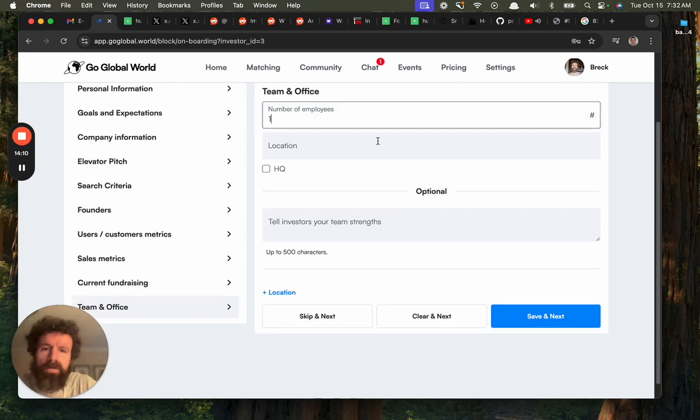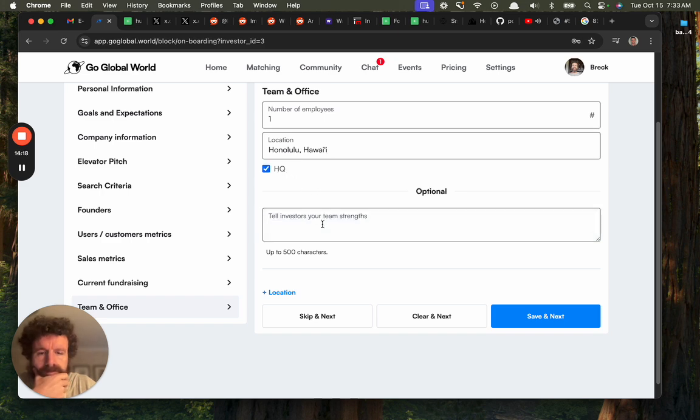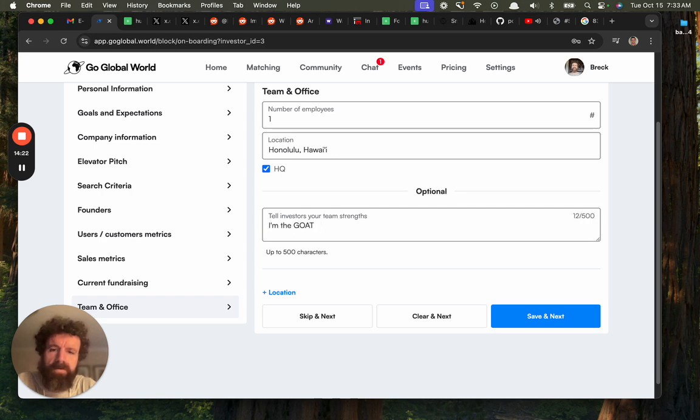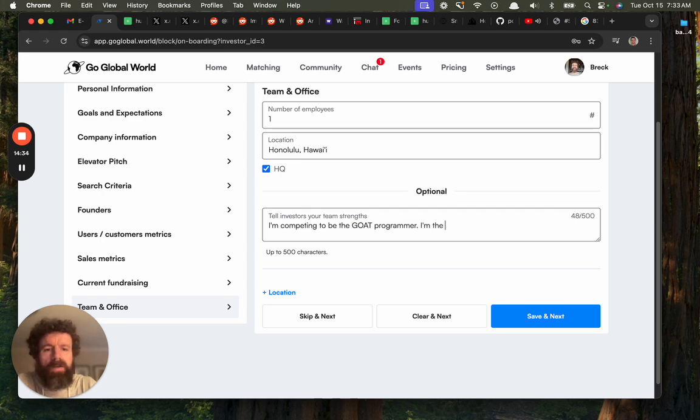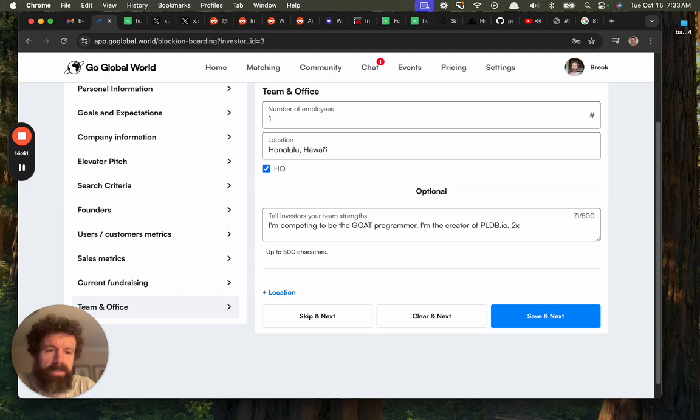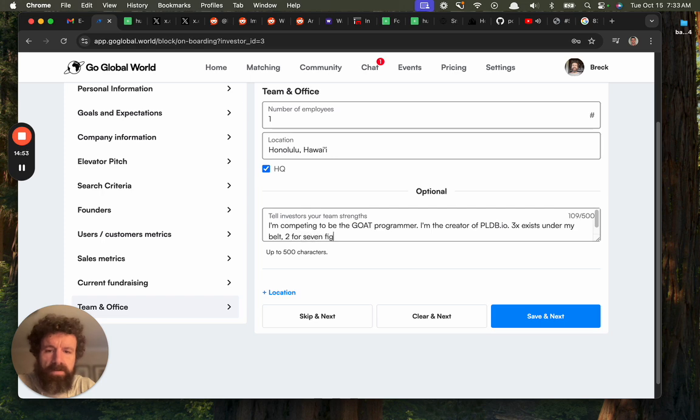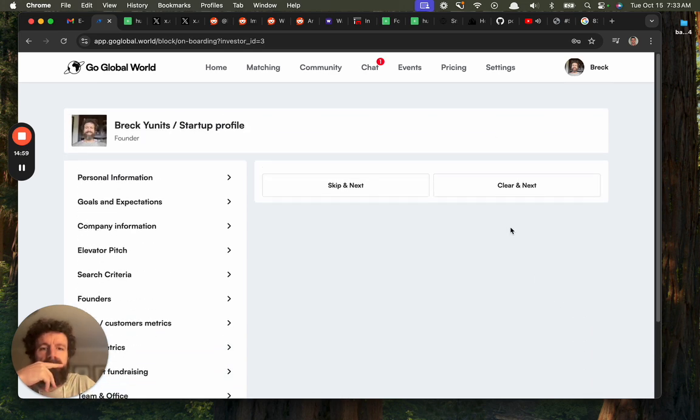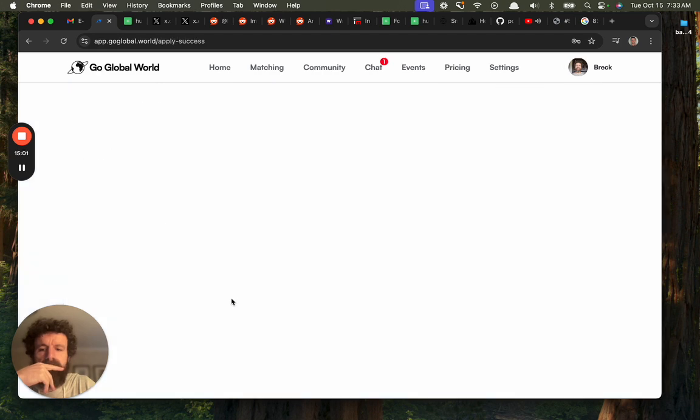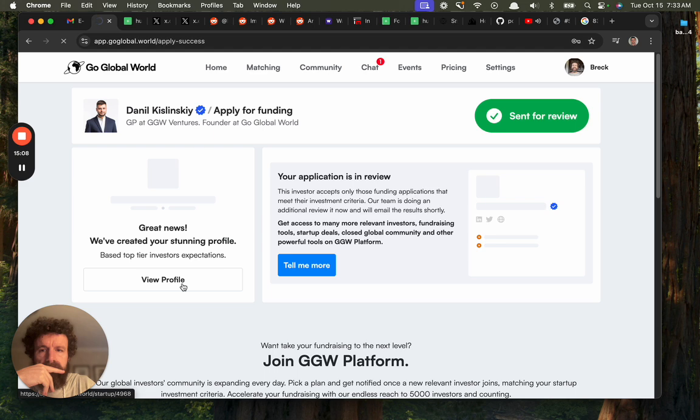Number of employees: one. On the go. I'm competing to be the GOAT programmer. I'm the creator of po.dp.io. Three exits under my belt. Two seven figures.